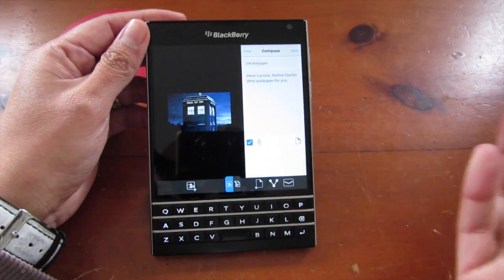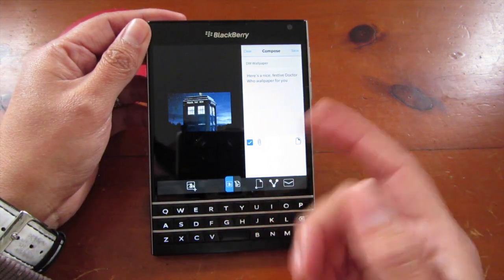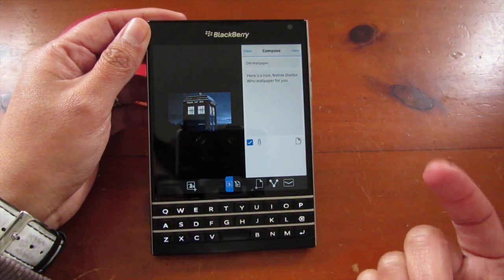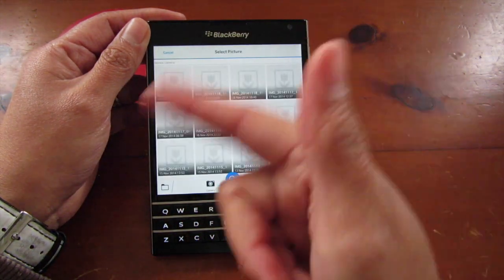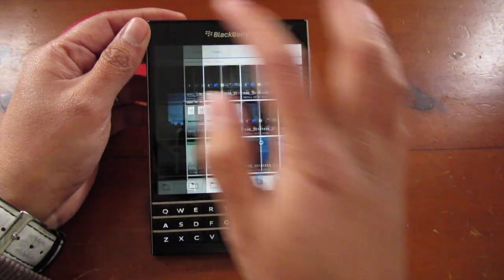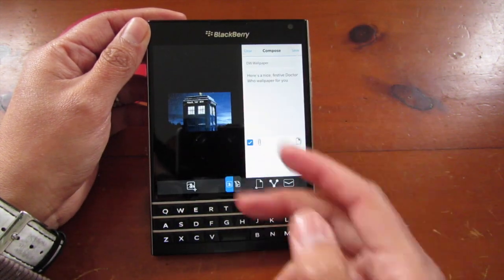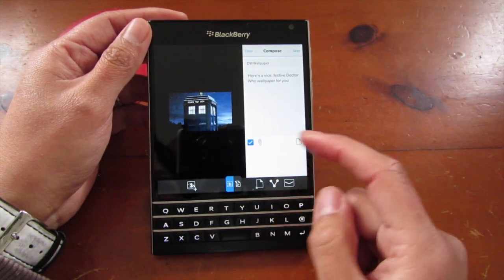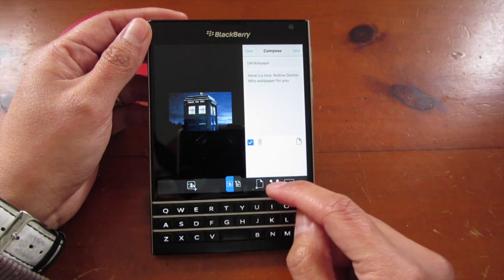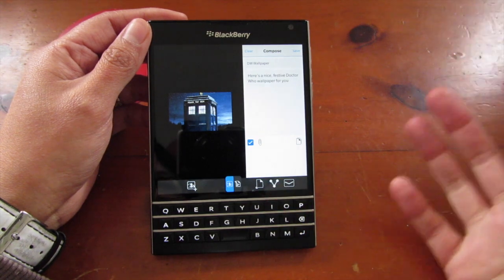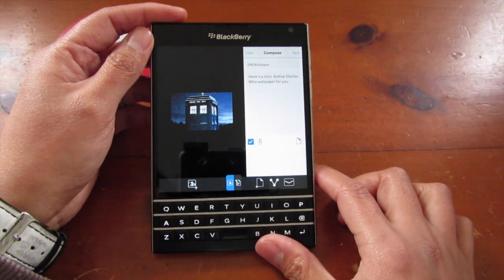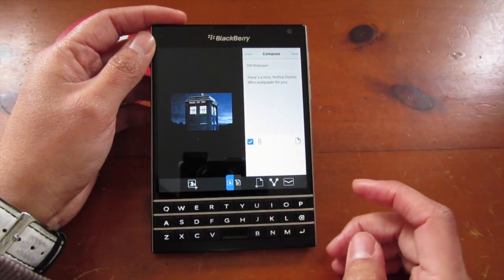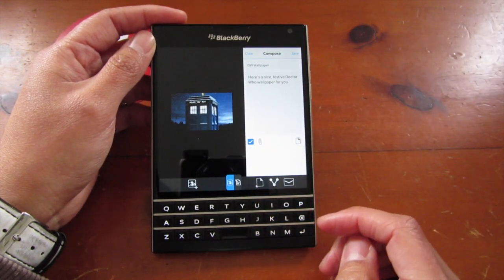That's the picture viewer — you can add another picture, talk about it, and send it as well. But like I said, it doesn't share files or photos to anything other than email; other sharing methods like BBM won't include the attachment.